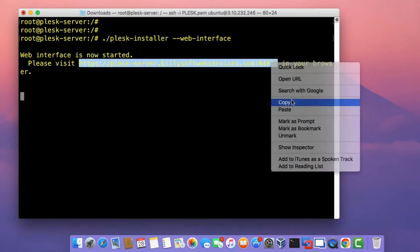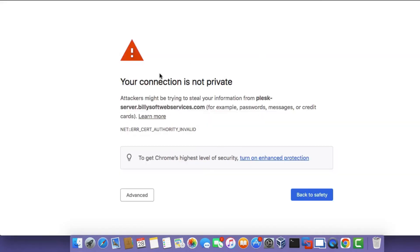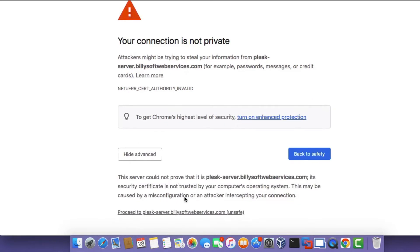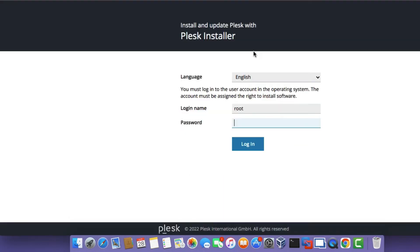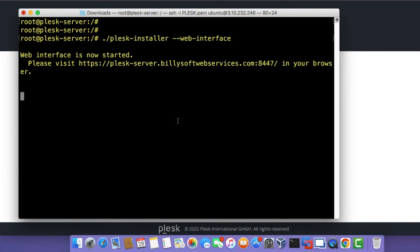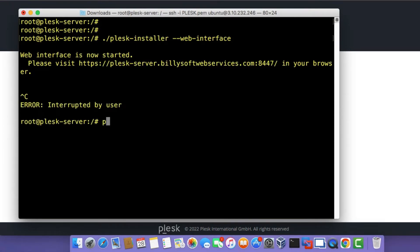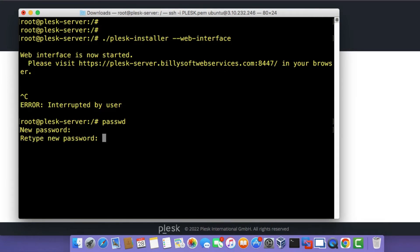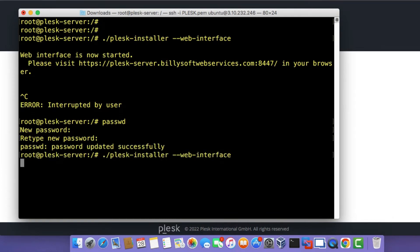If you get a connection not private error message, just click on Advanced and then click Proceed with the connection. You should then see a login page. Since I didn't set a root user account password, I'm going to exit the script and set a root password. Run the command and type in a password, then retype it when prompted. We've now successfully updated the password on the root user account.